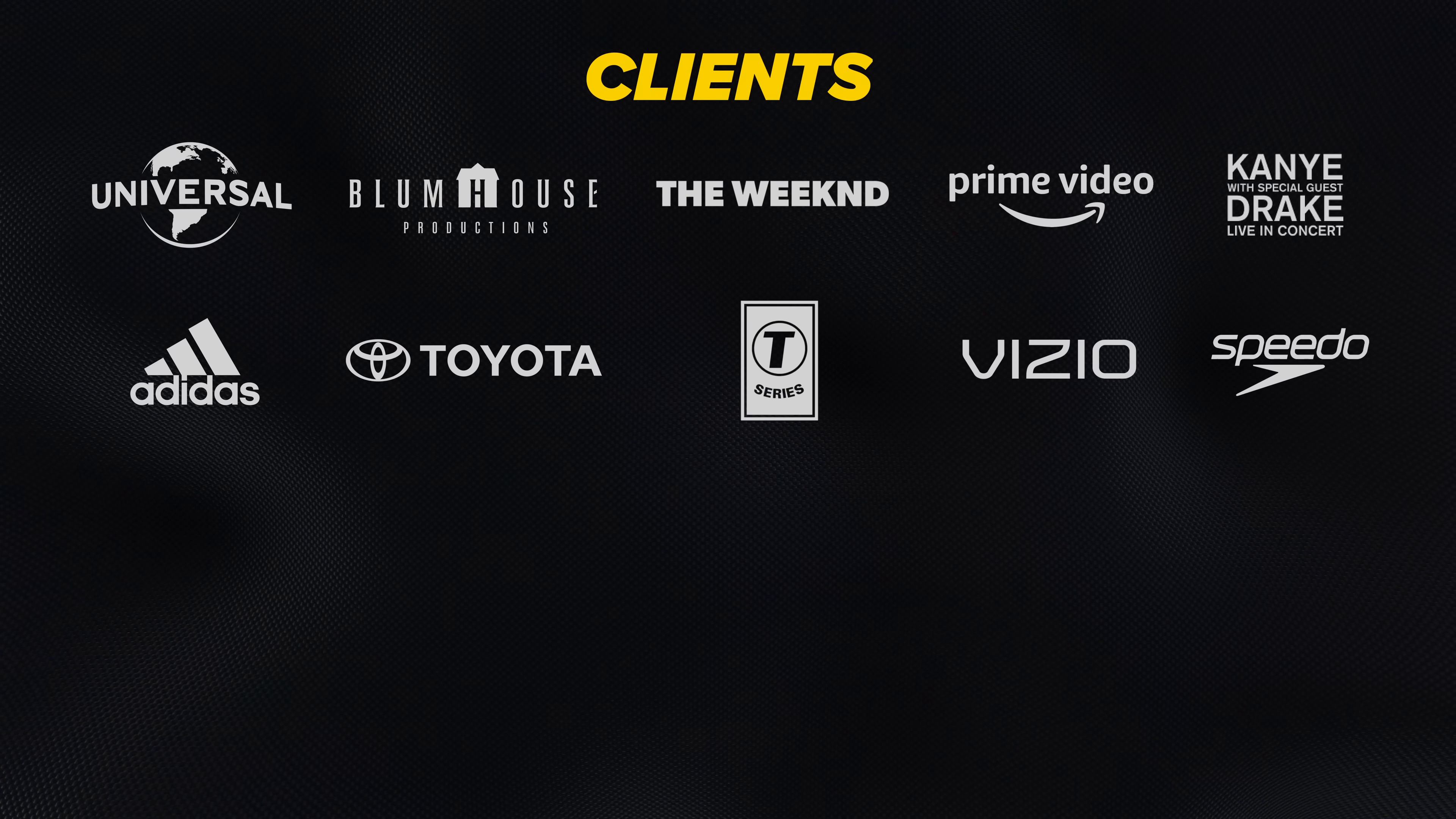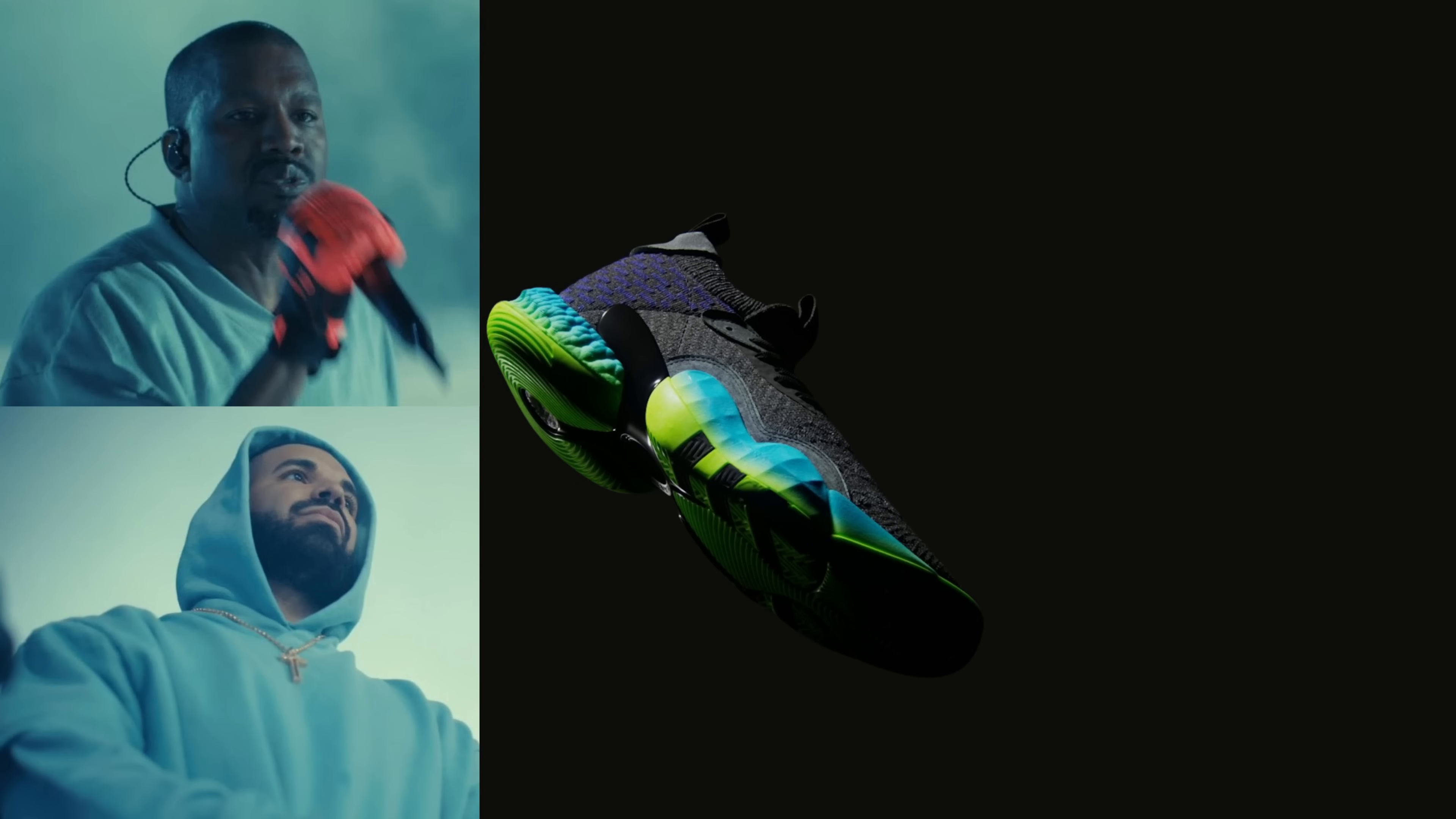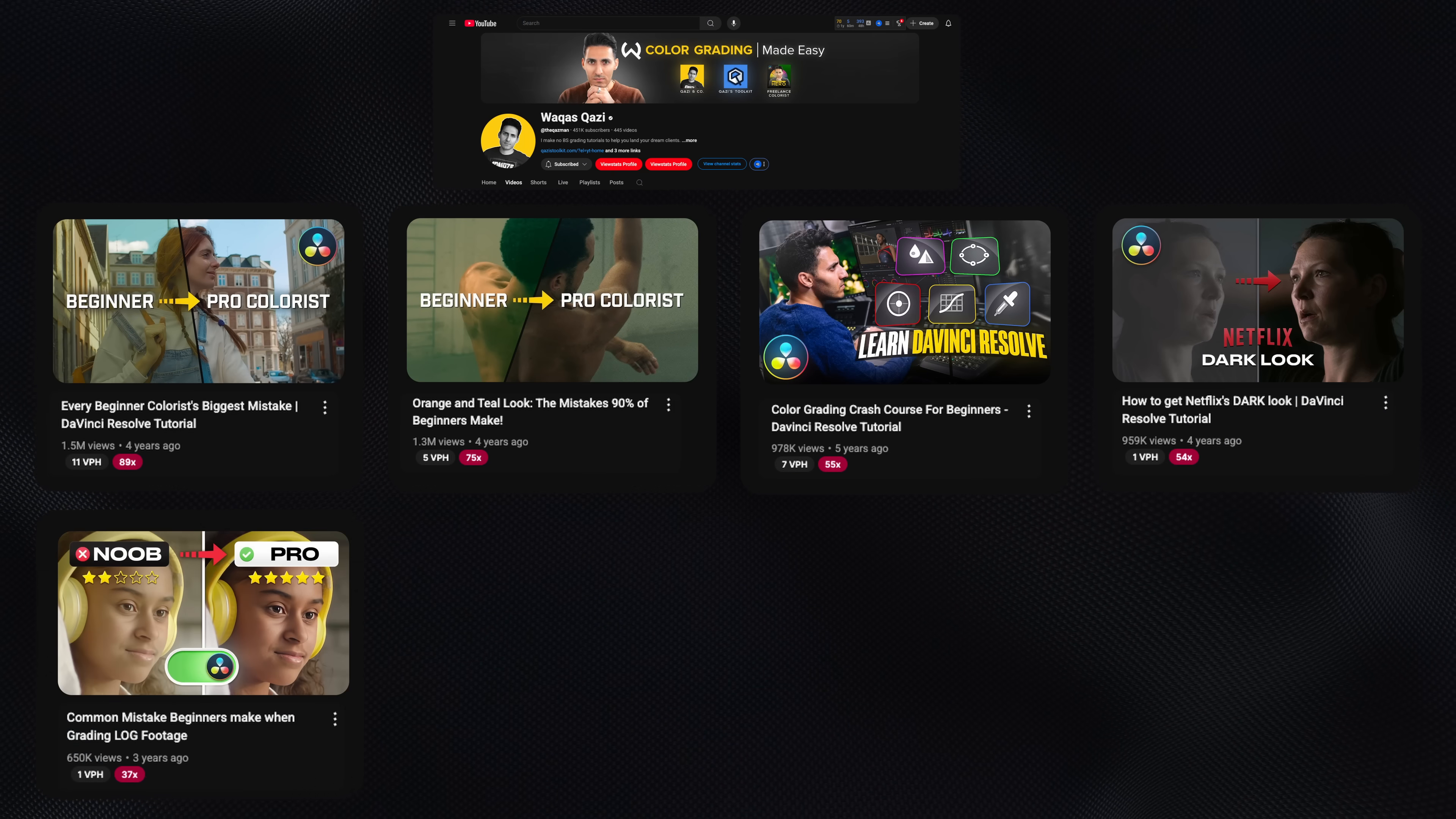For those that don't know me, my name is Kazi. I've worked with brands like Adidas, Amazon Prime, Universal Studios, and I make straightforward color grading tutorials so you can work with your dream clients.